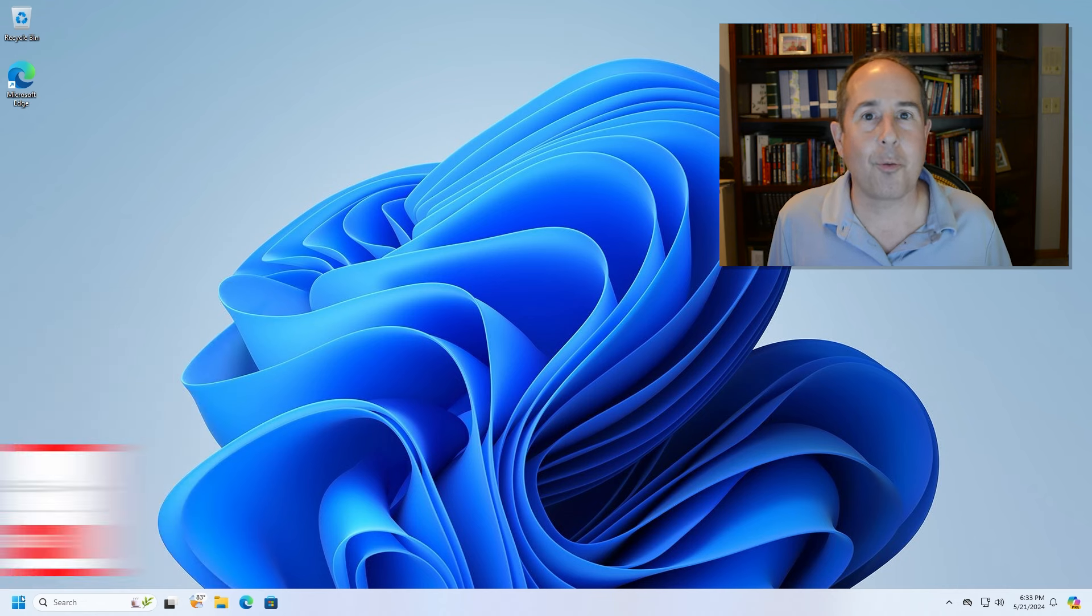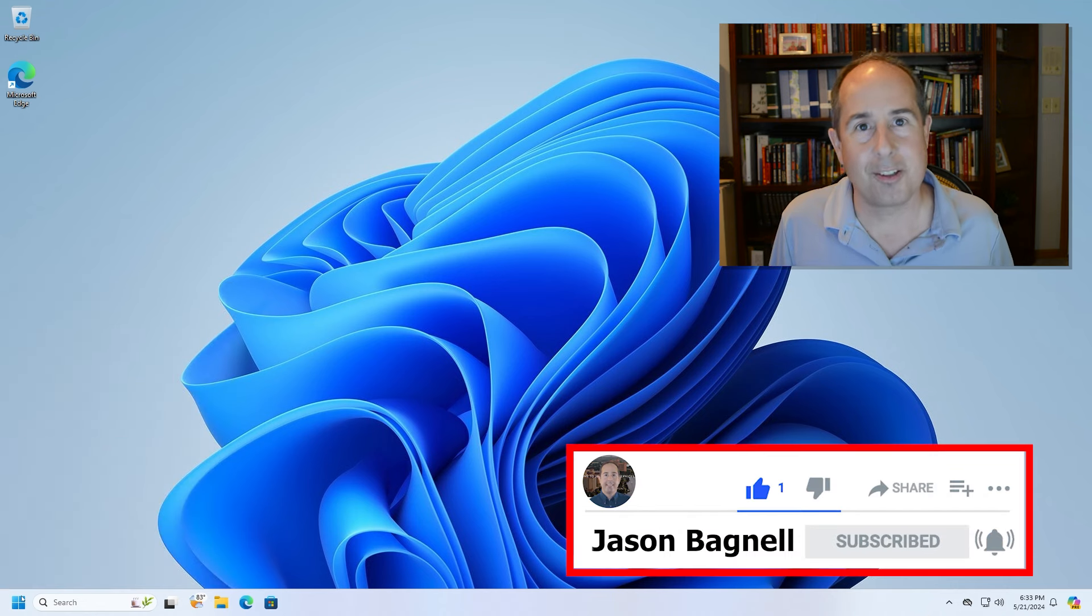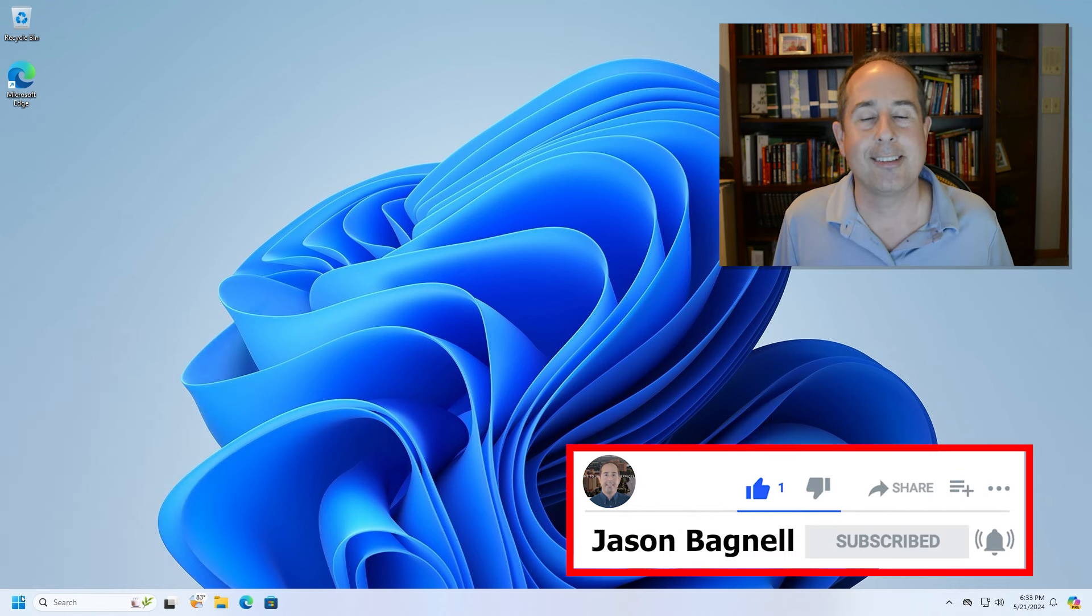Thanks again for watching and please subscribe to my channel if you'd like to get more tech tips in the near future. Have a great day!